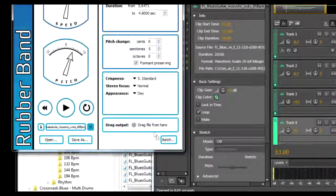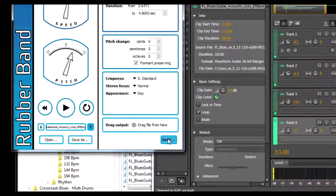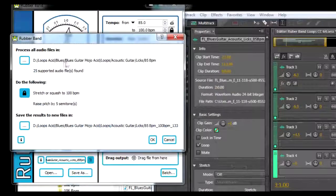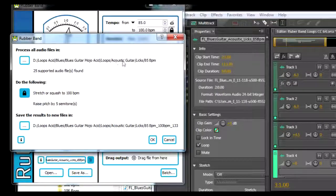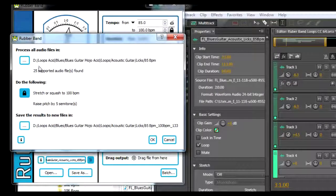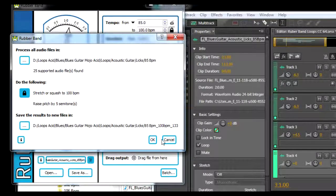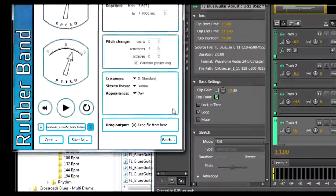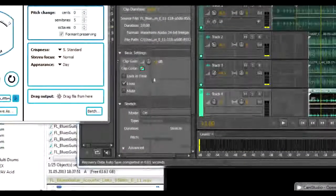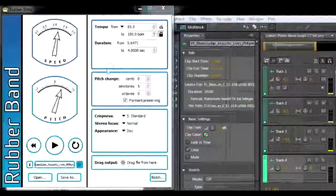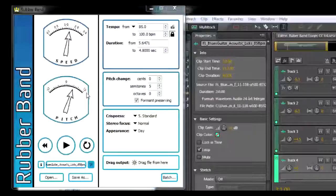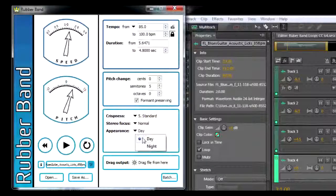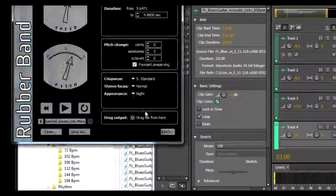We also have the option of batch processing folders and changing the color.